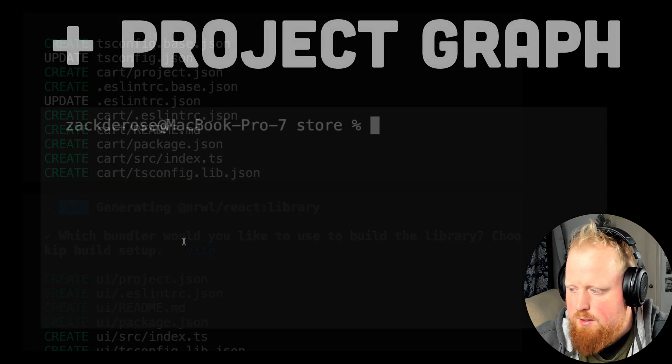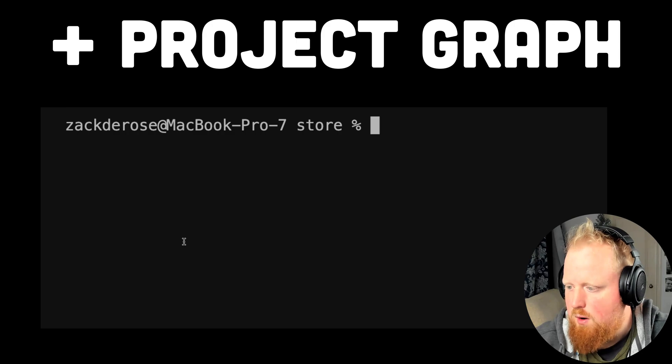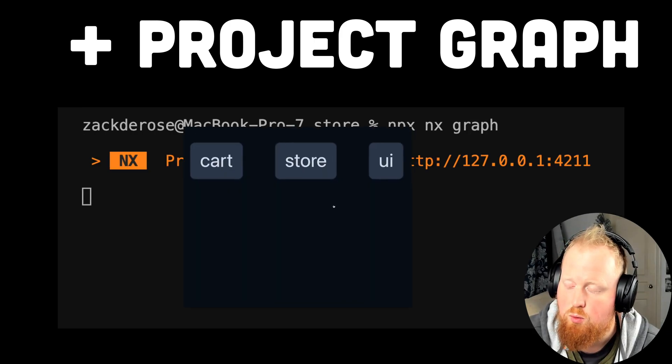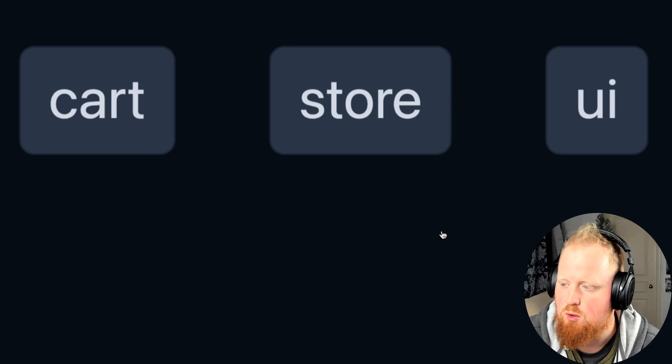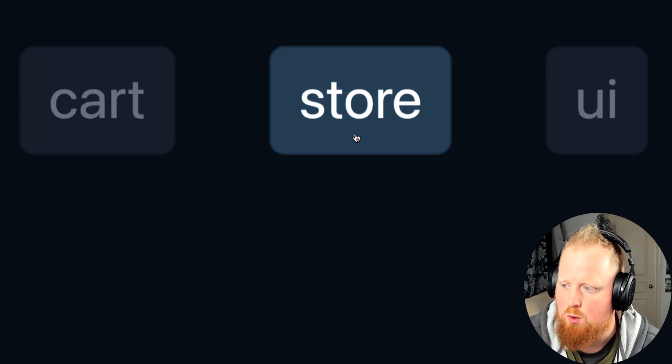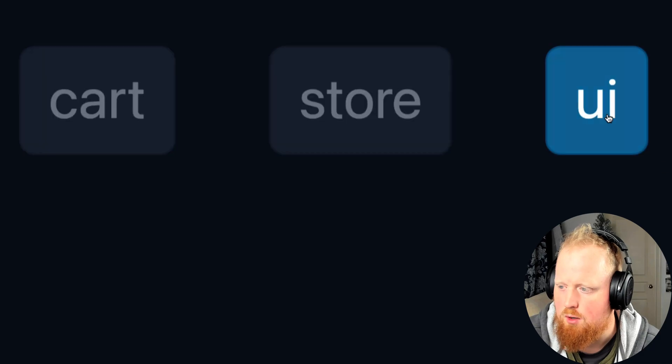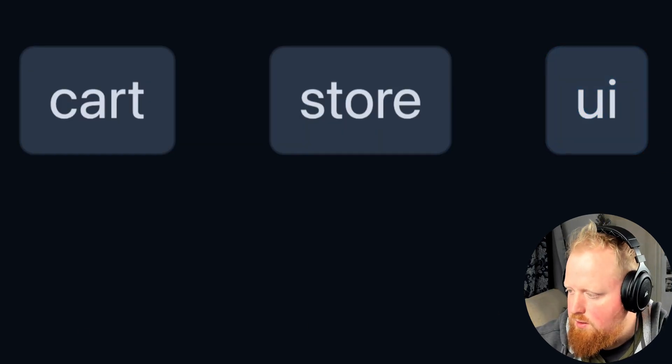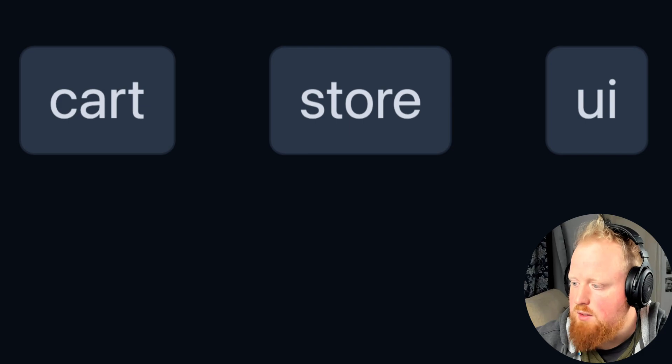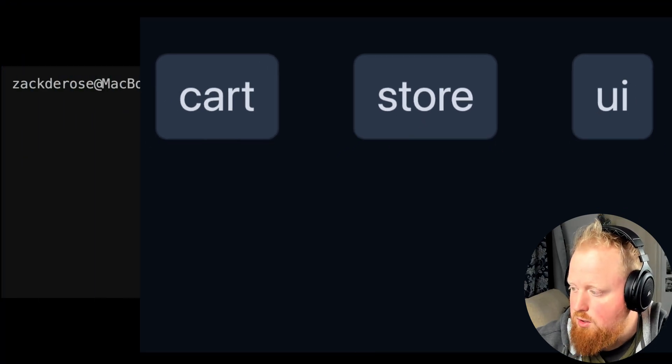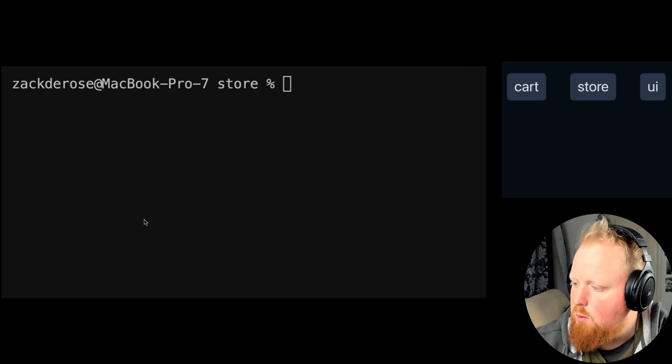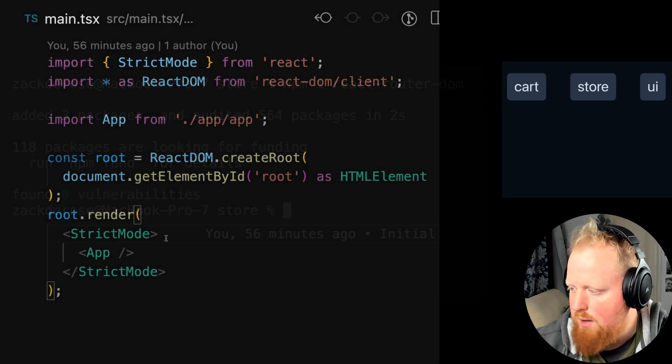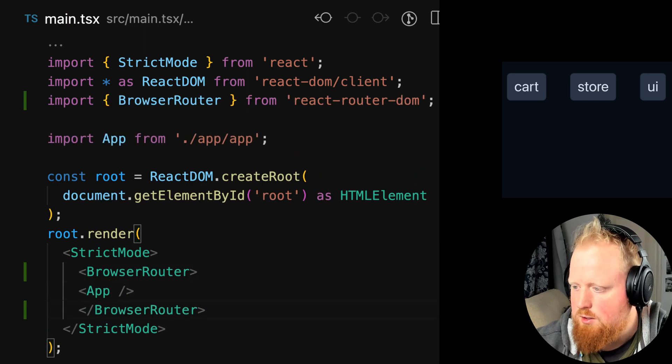Now that these libs have been created we can visualize our project graph by running the command npx nx graph. We can see three nodes in our graph corresponding to the three code generation scripts that we ran: our store app, our cart library, and our UI library. We can also see that there are no edges between these nodes right now but next I'm going to make some changes to our projects and as I do we'll see the project graph above me update in real time.